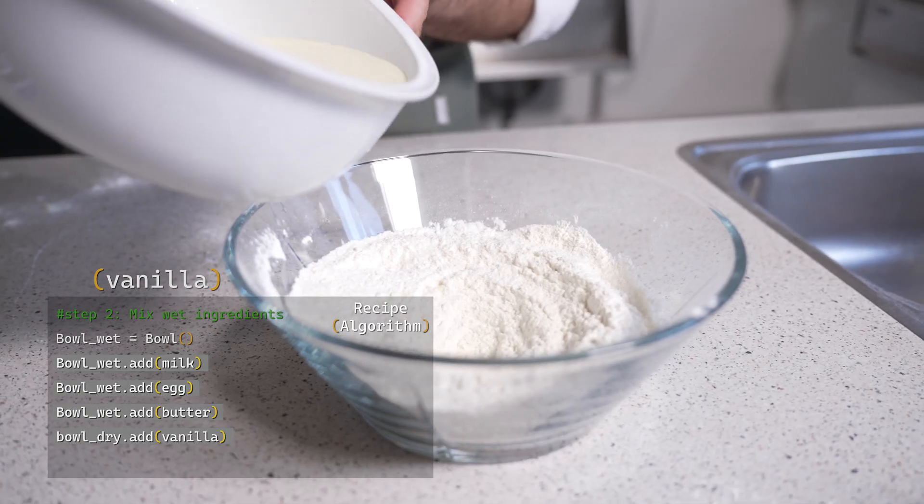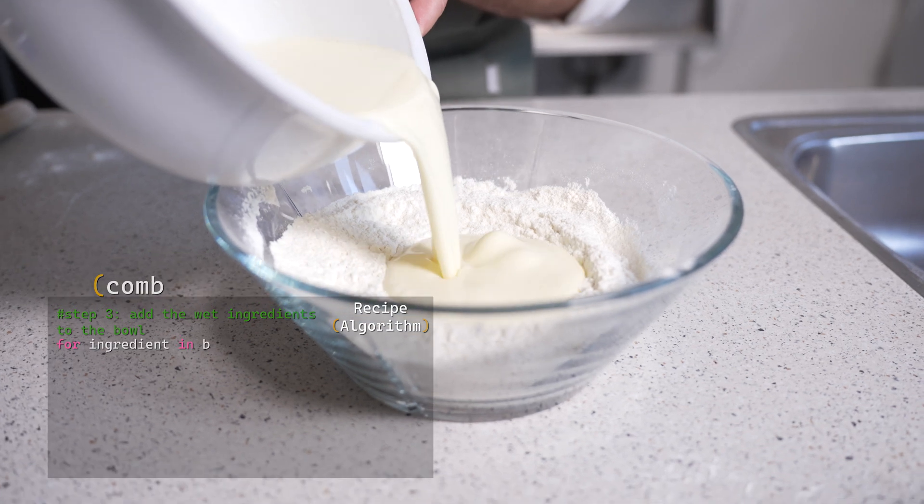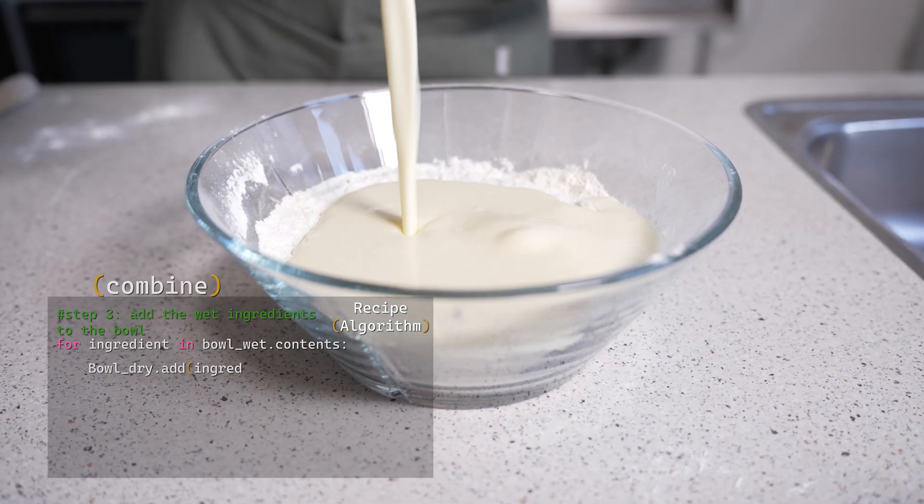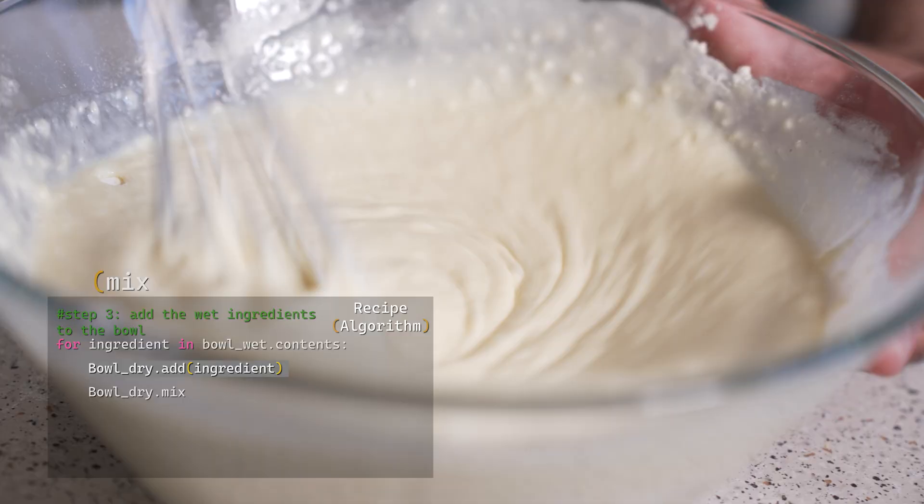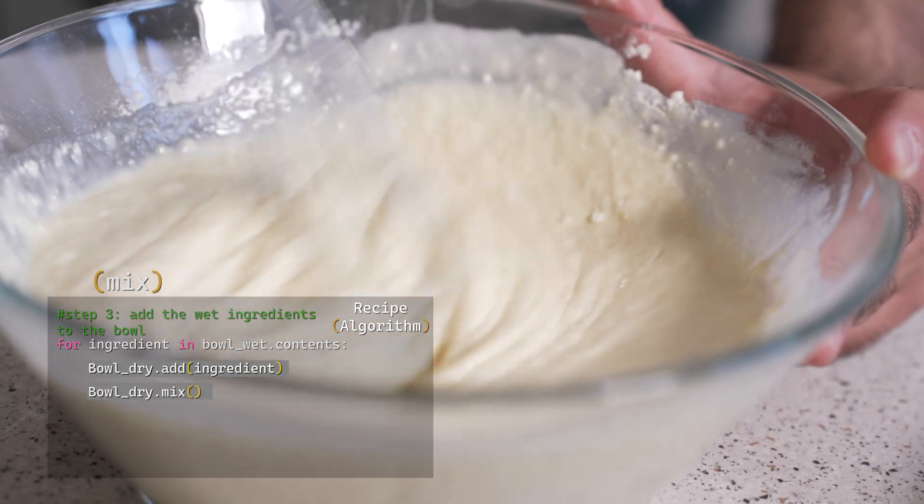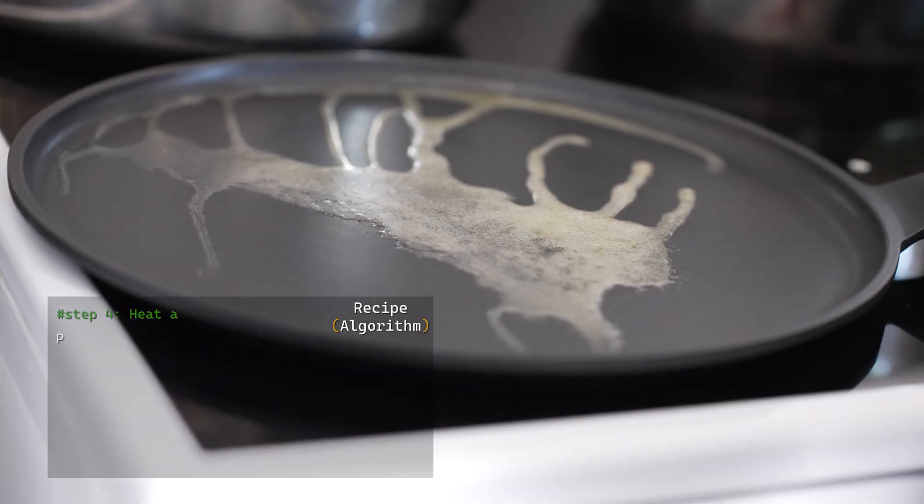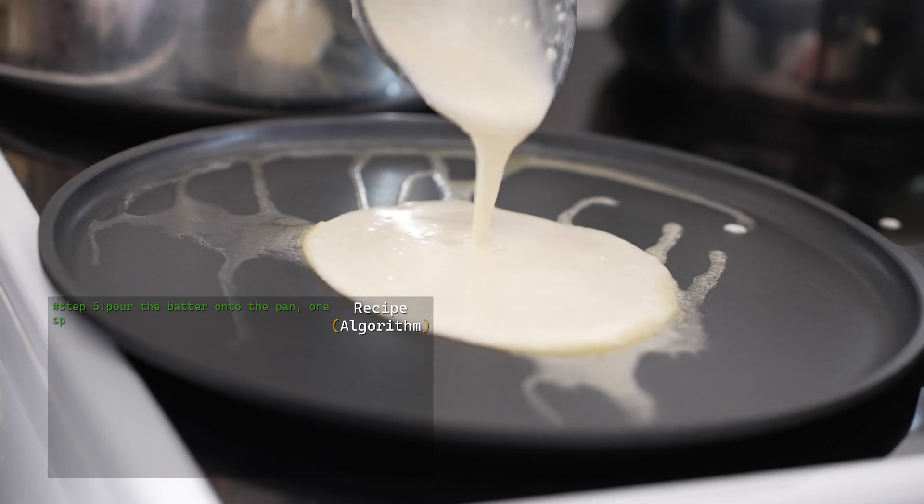Next up, combine the dry and wet ingredients to bring it all to life. Now let's just give it a quick whisk to transform it into a cloudy, creamy dream.